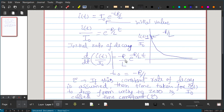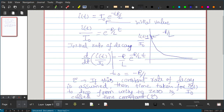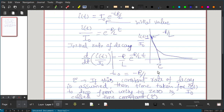The inductor current is exponentially decaying with an initial rate of decay of −R/L. If we assume that initial rate of −R/L continues — not exponential decay, but constant — then the time at which the current reaches 0 is called tau, or the time constant.